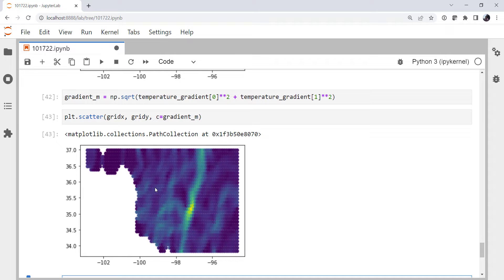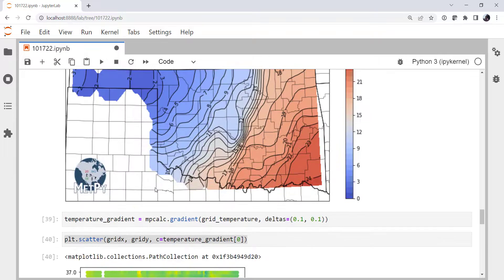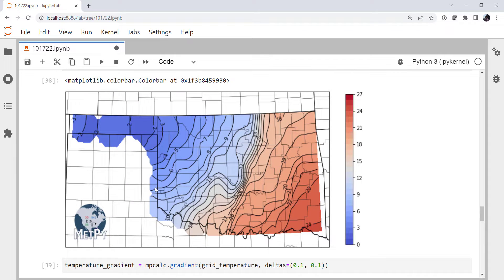All right. So next week, we'll wrap up by doing some more calculations with this data and making some more plots. But I hope that you found this useful. I'll see you on next week's MetPi Monday.